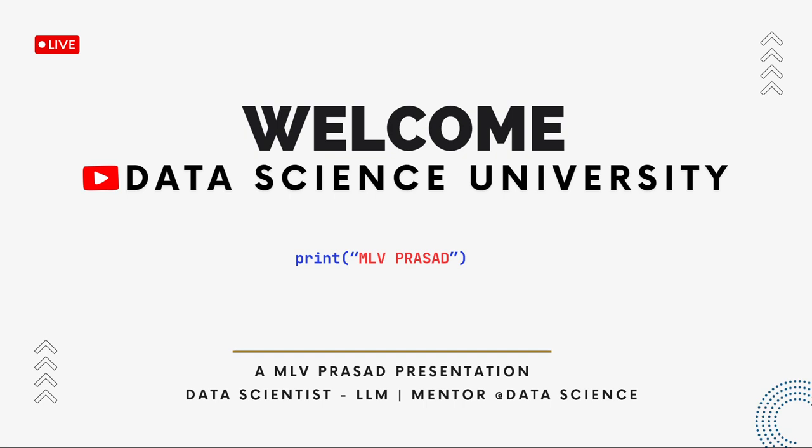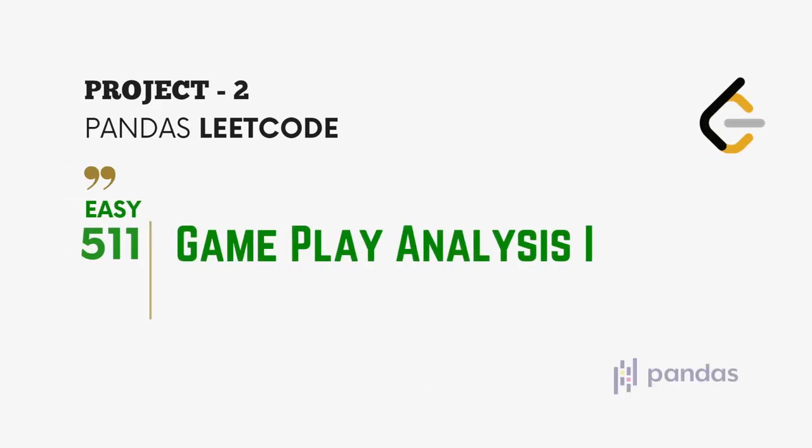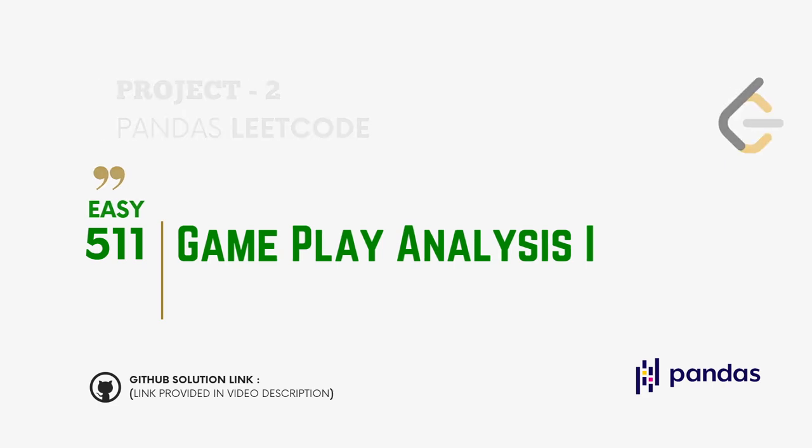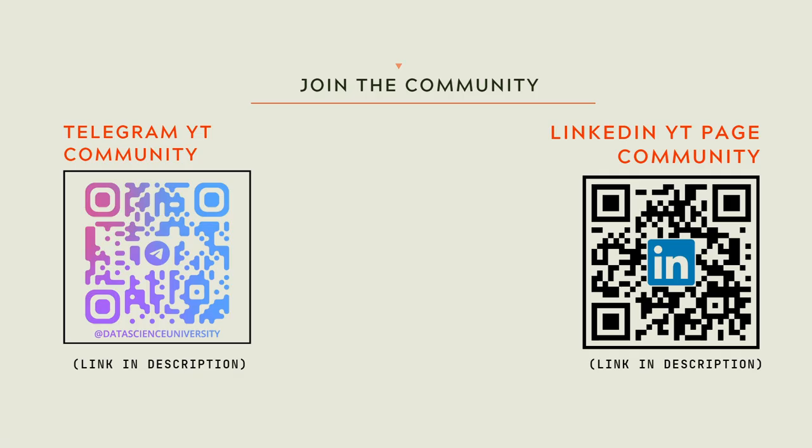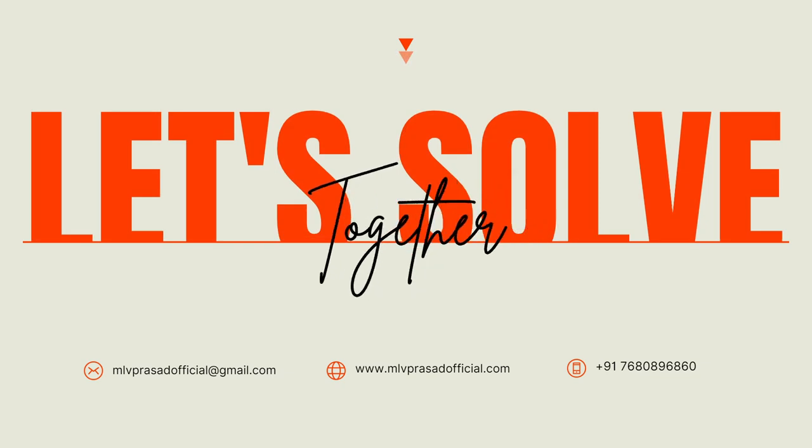Hi everyone, welcome to my channel Data Science University with Emily Prasad. The agenda for today's video is Project 2, Pandas LeetCode question, type easy, question number 511 - Gameplay Analysis 1. You can join my Telegram and LinkedIn community for further updates and discussion. The links are provided in the video description below. Now let's solve together the problem.